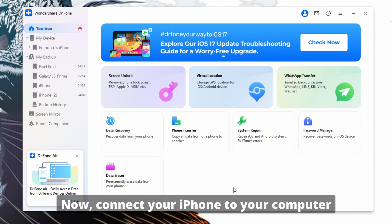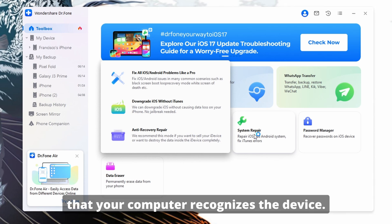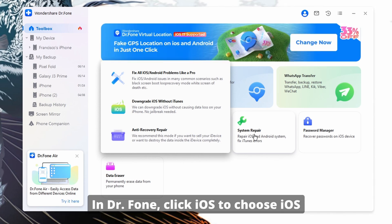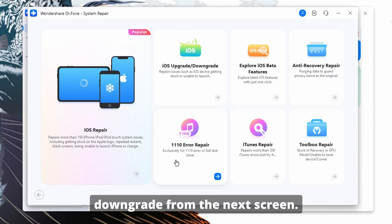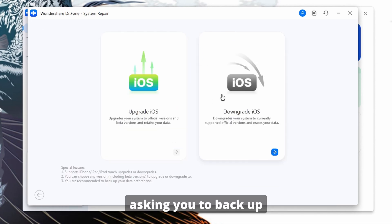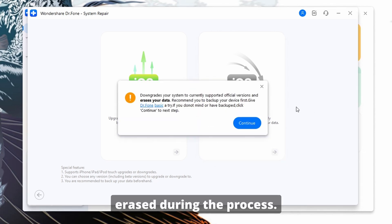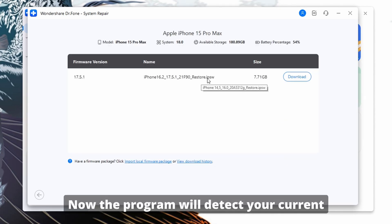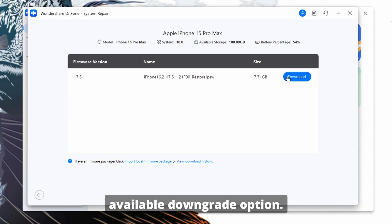Now, connect your iPhone to your computer using an Apple-certified USB cable while ensuring that your computer recognizes the device. In Dr. Fone, click iOS to choose iOS Upgrade/Downgrade from the next screen. Now, following that, tap Downgrade iOS and a prompt will appear asking you to back up your data, as it will be erased during the process.